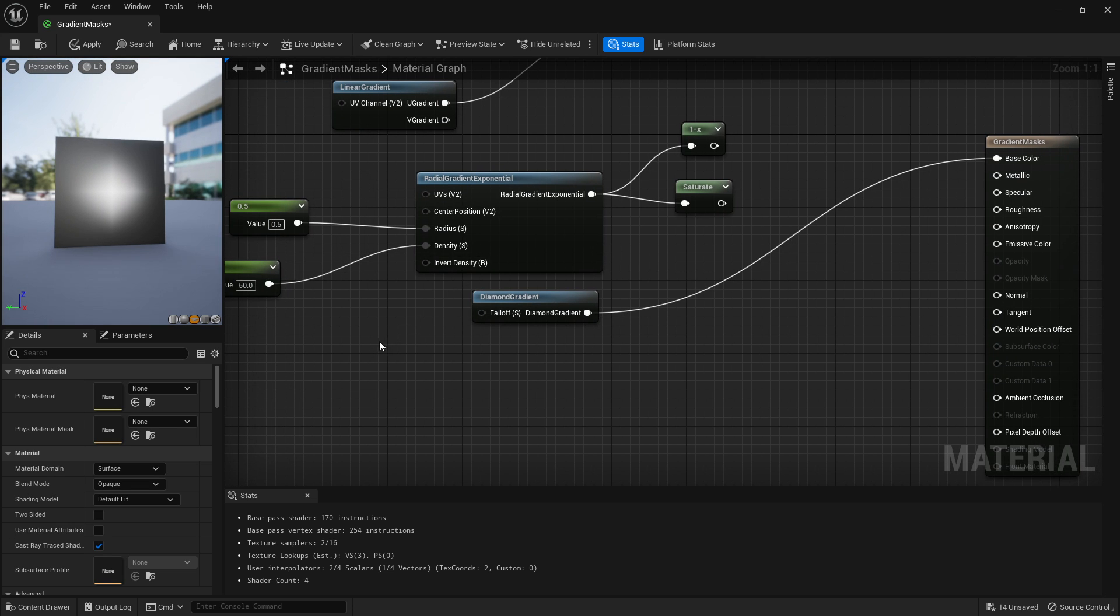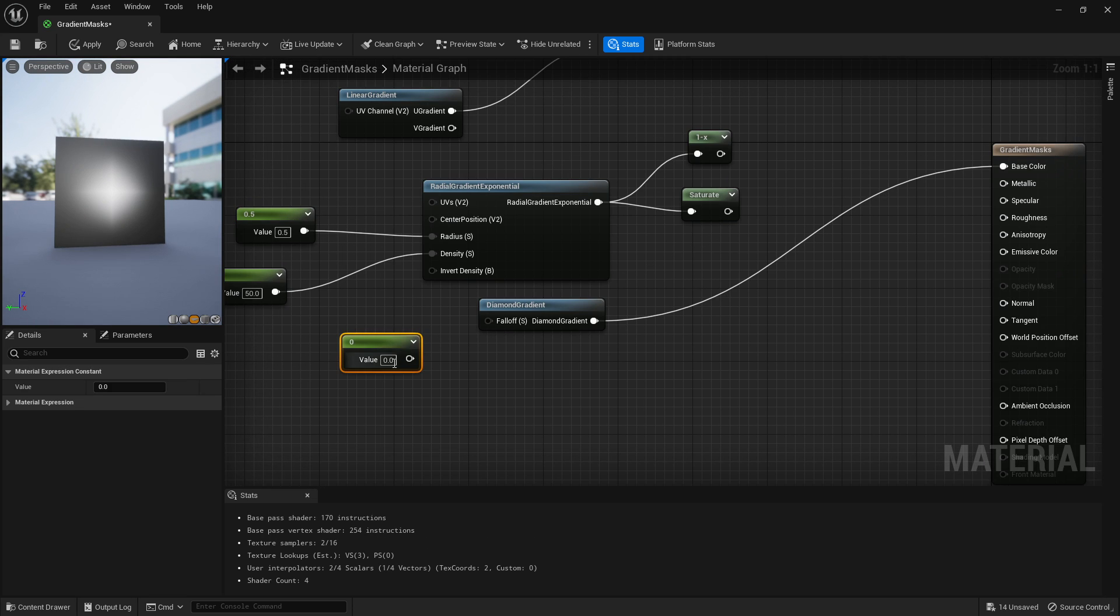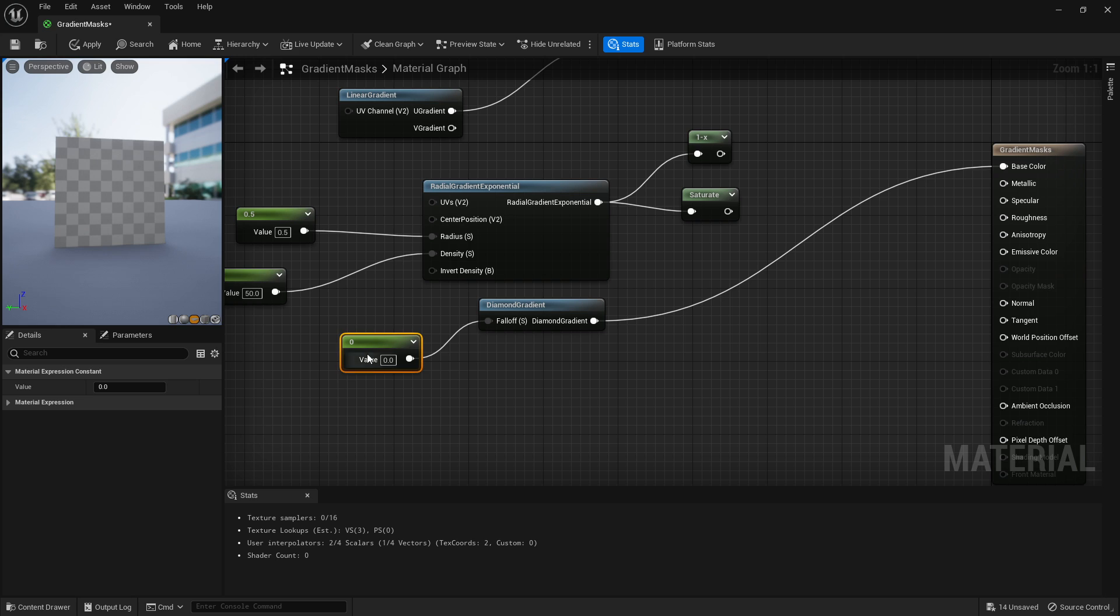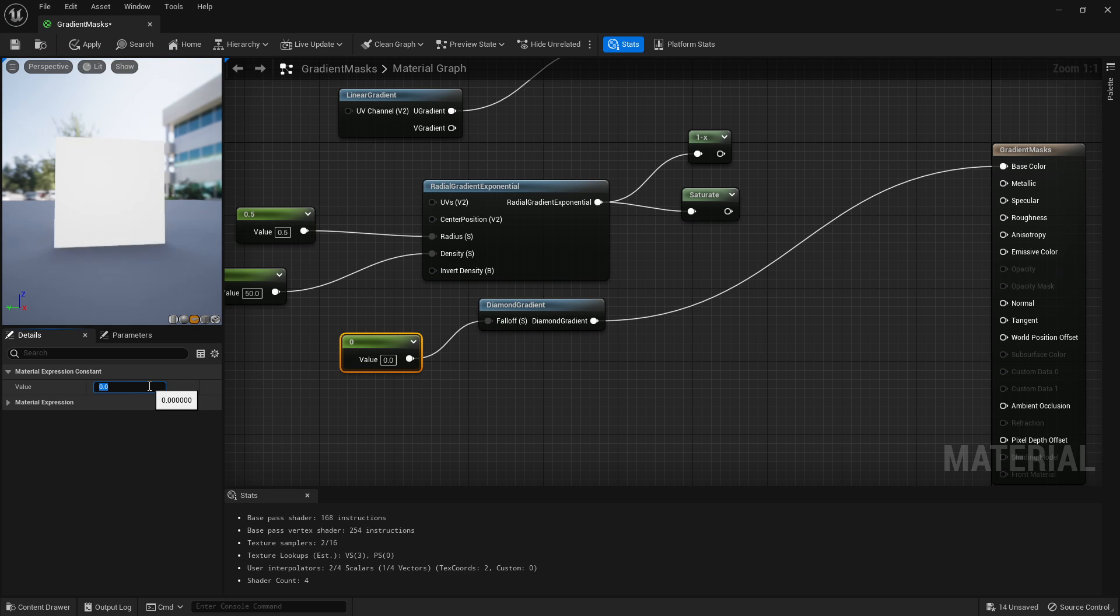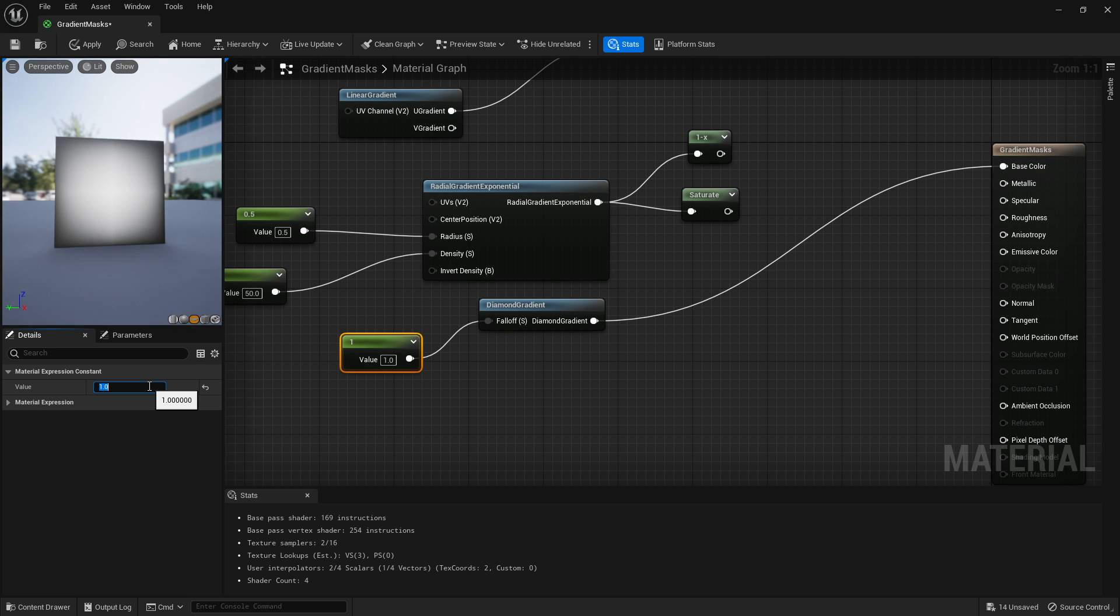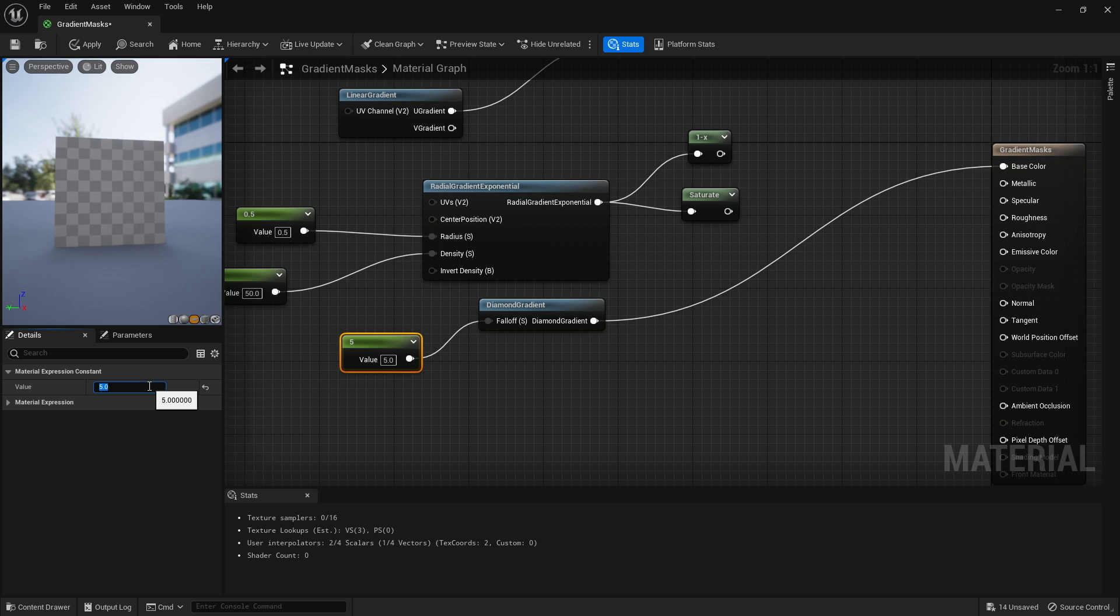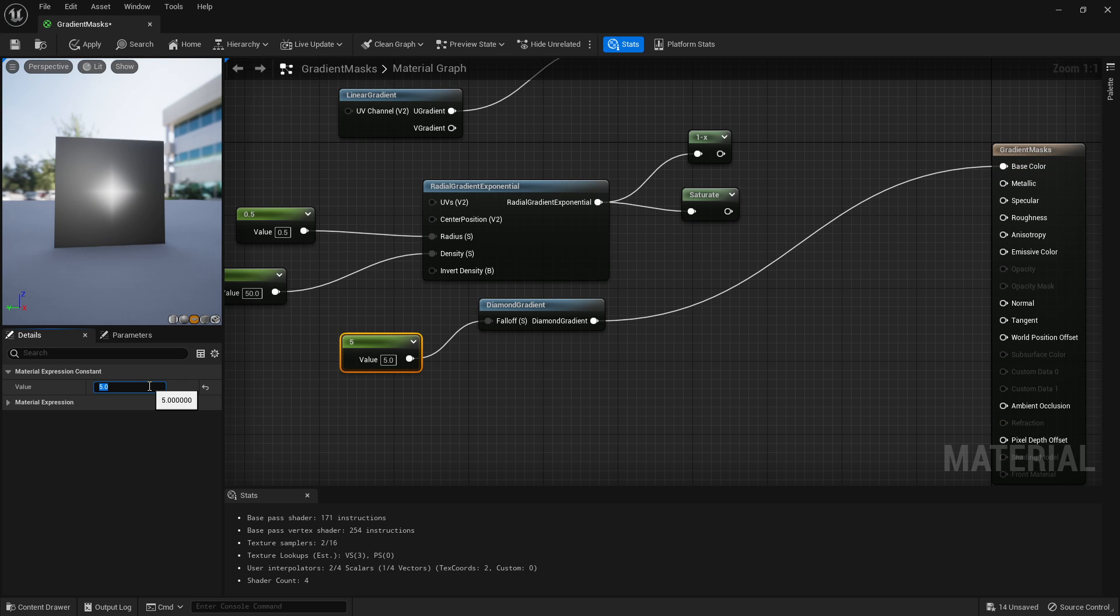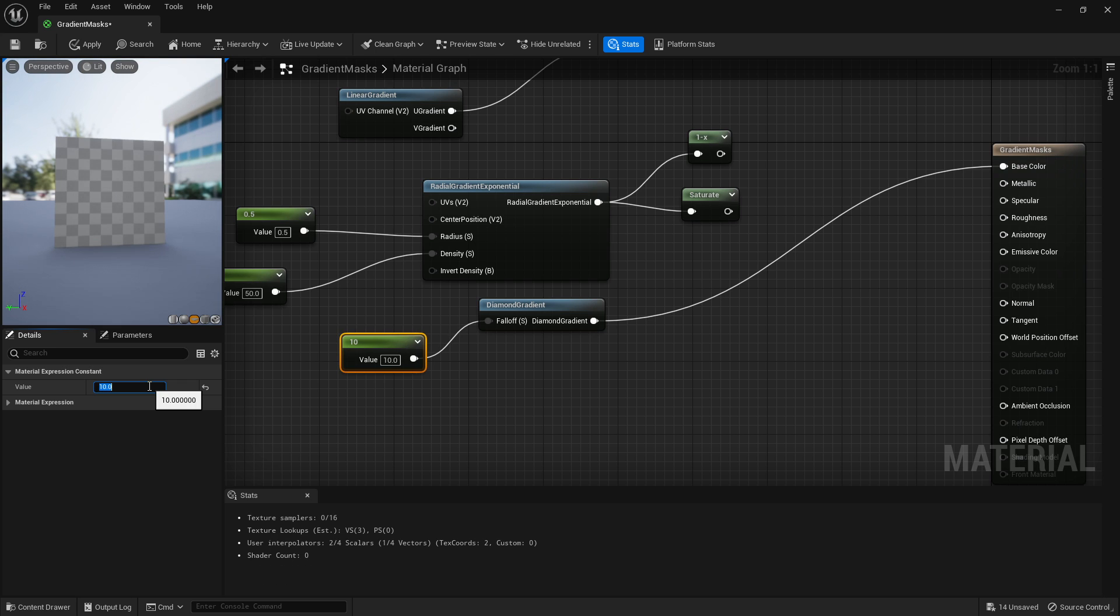Our last one is diamond. This one works in a very similar way. If we go into our falloff and have it at zero, it's going to look completely white, and as we turn this up, it's going to increase that fallout value. If we have it really high, we'll check—you will see it's going to become more of a diamond shape.